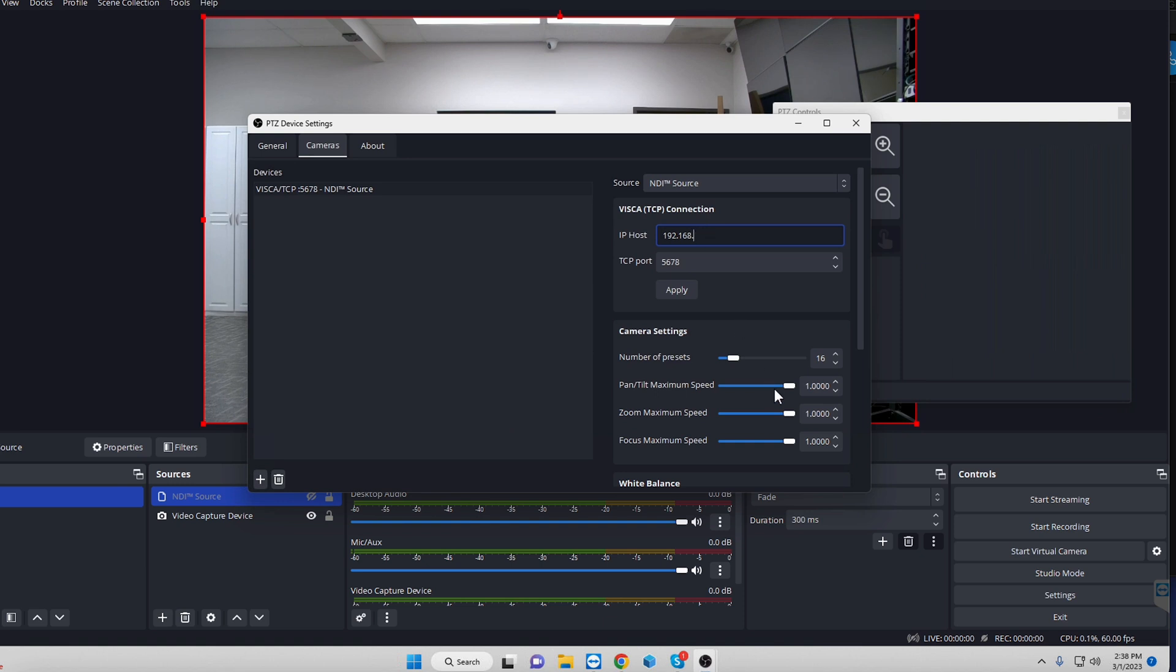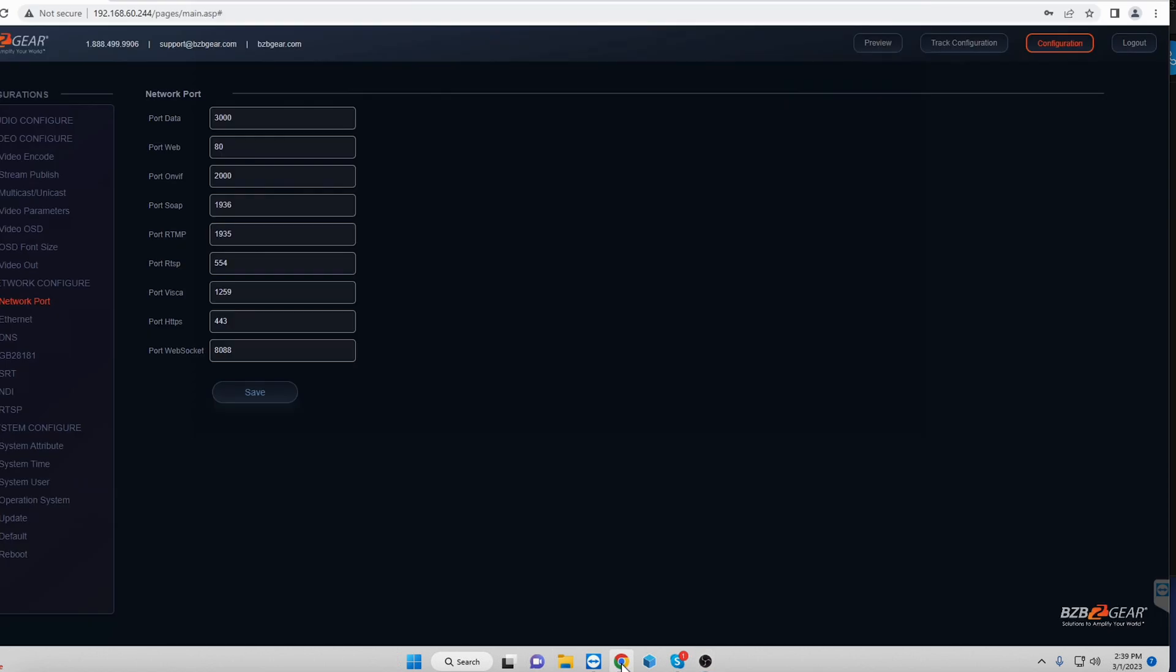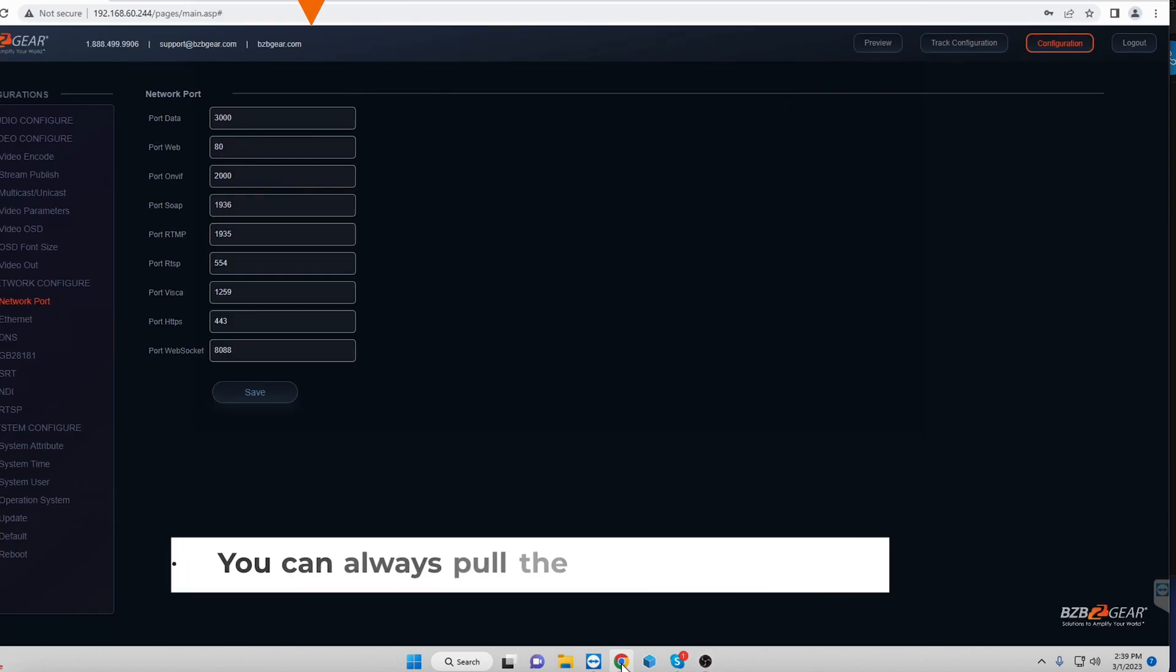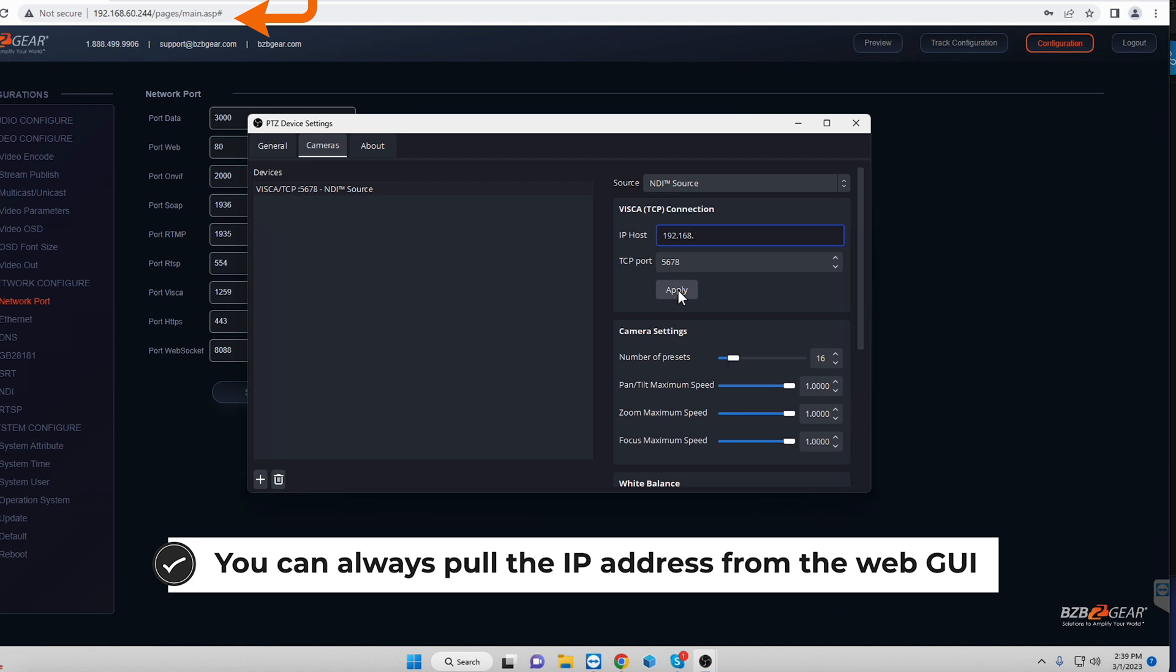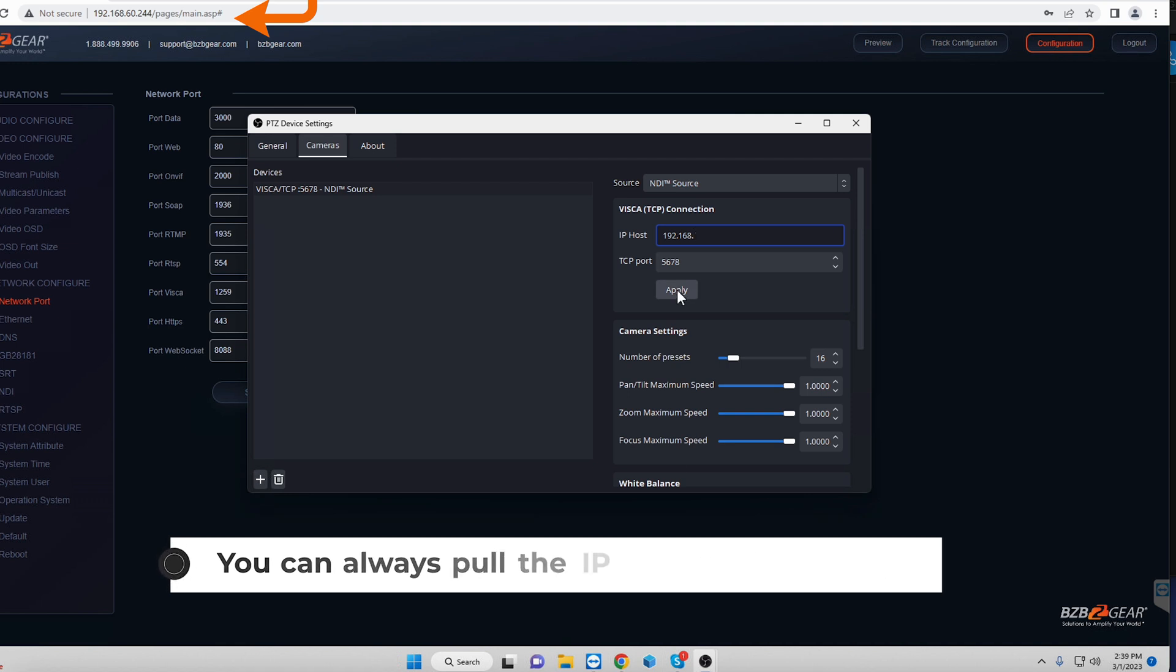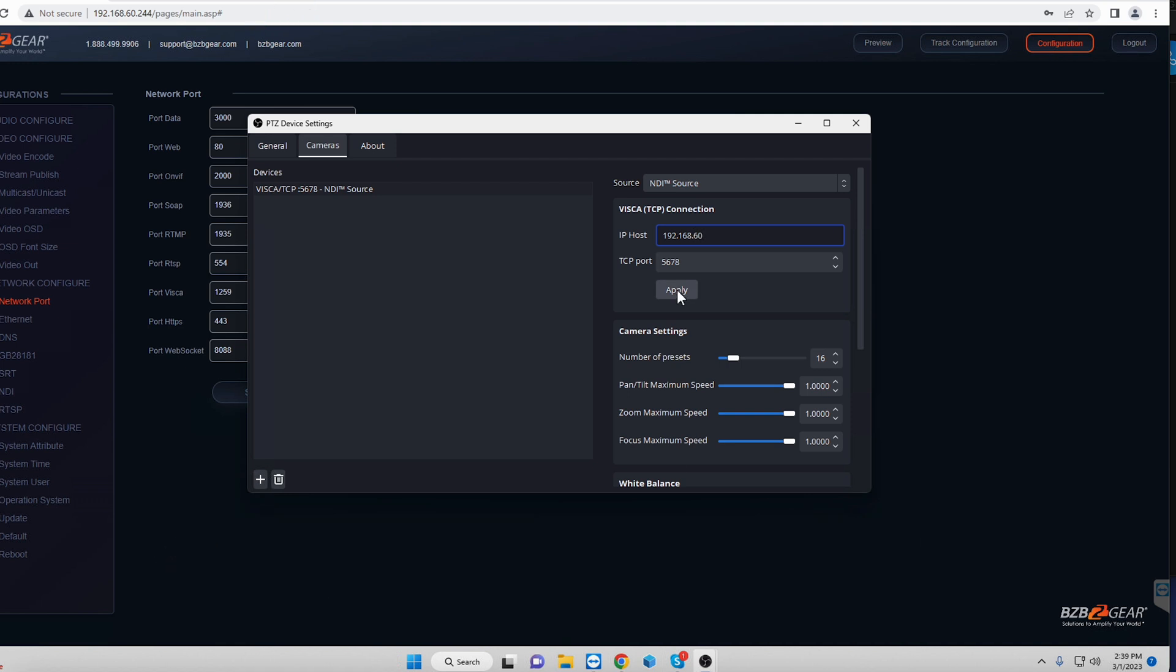Actually, I forget, so I have to go ahead and pull it up here for you and take a look. So here is our web configuration, and you should be able to see the IP address on the top. So 168.0.244.